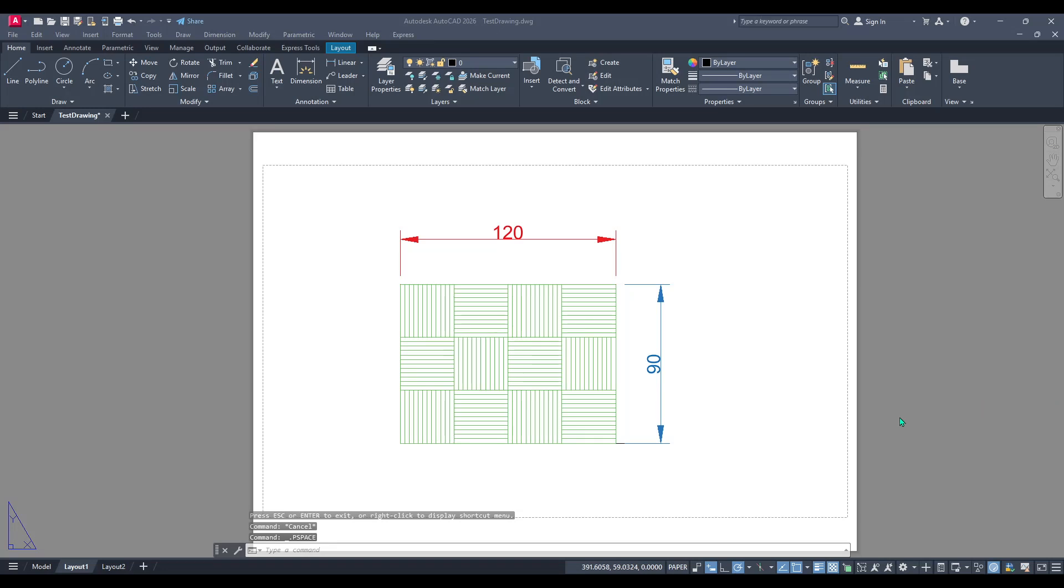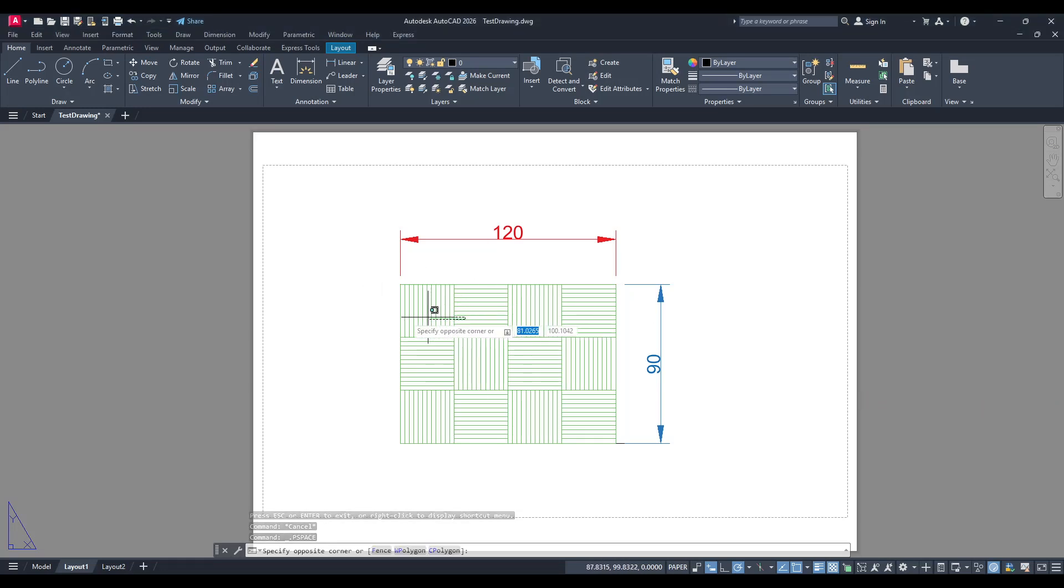In today's video, I'm going to teach you how to set plot to black and white in AutoCAD. Let's dive right in.